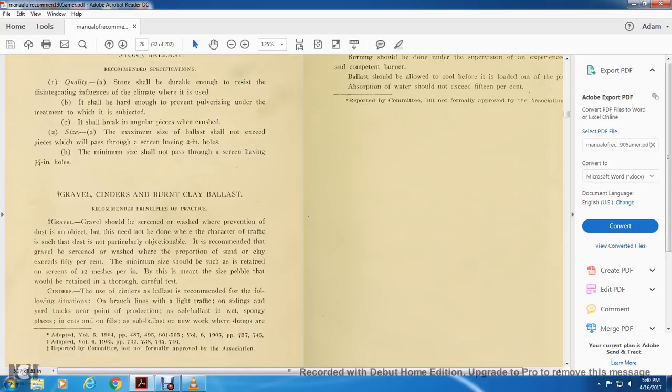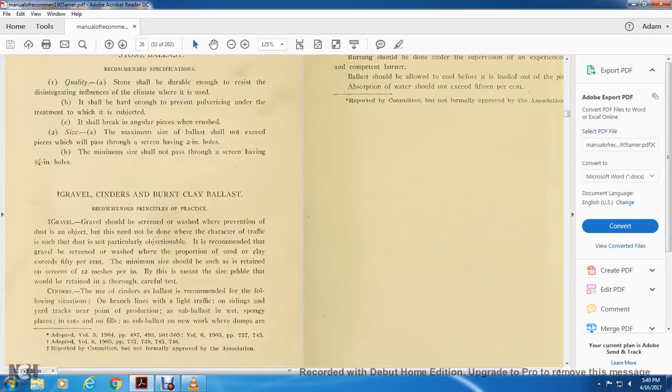Gravel, cinders, and burnt clay ballast: Gravel should be screened and washed with the prevention of dirt, dust, and objects that need to know. It needs to be, however, the character of the traffic is assessed and that needs dust and is not particularly objectionable. The minimum size should be such that they retain the screens at 12 meshes per inch. The size of the pebbles would be retained throughout the careful test.